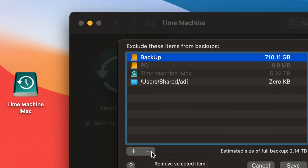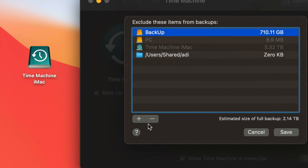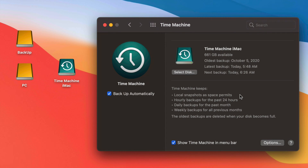Whatever is under that exclusions list will not be backed up. So if you don't want information from a USB drive to be backed up, go into Options and make sure it's listed there. You can press the minus sign to remove items or press the plus sign to add anything you'd like excluded from your Time Machine backup.